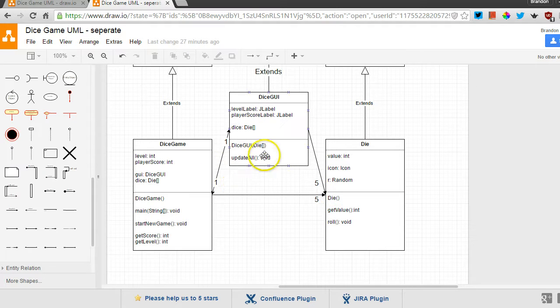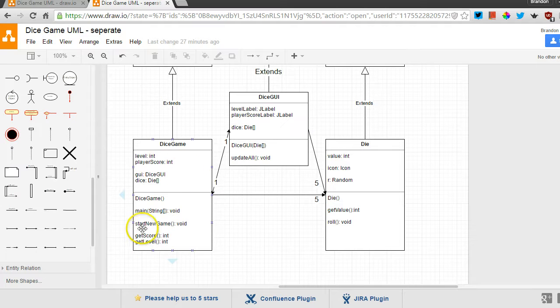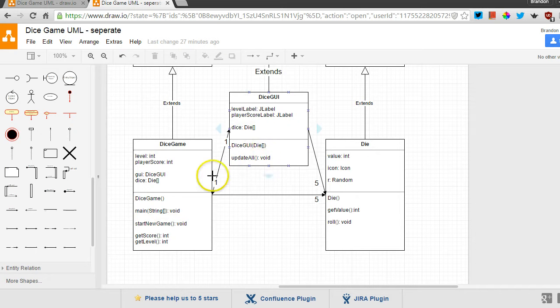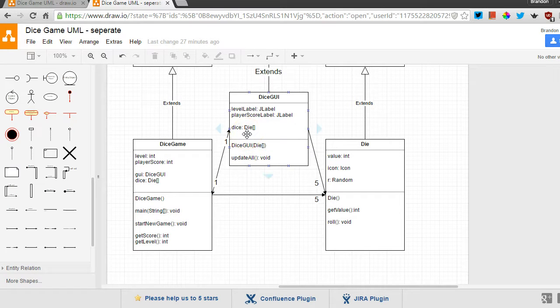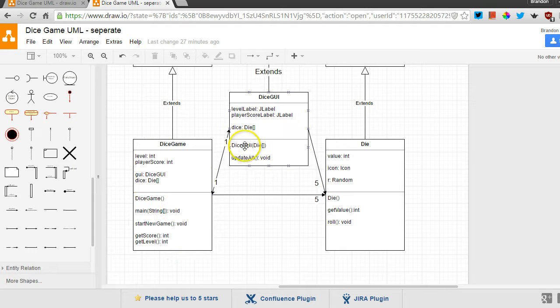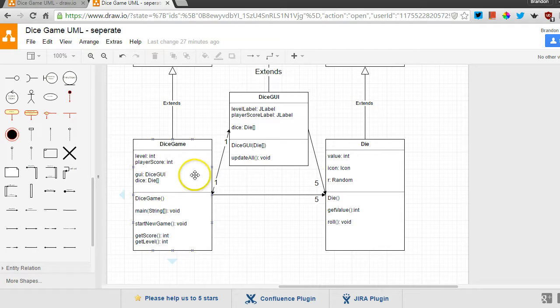And dice game and dice GUI can see each other. So what this does, this separates out the logic in dice game from the way it is displayed to the user. This allows two separate people to work on those components without having to even really talk to each other as long as they know what the other person's class is supposed to be able to do.